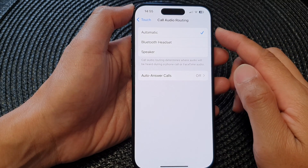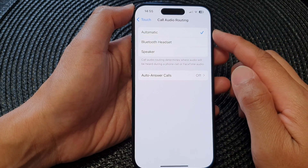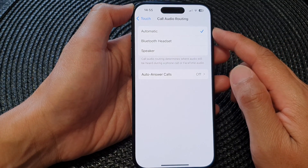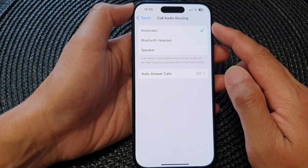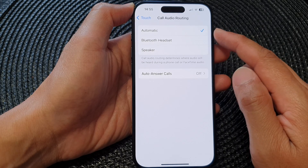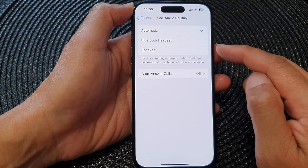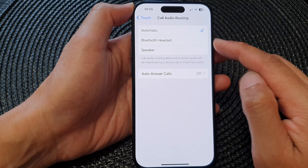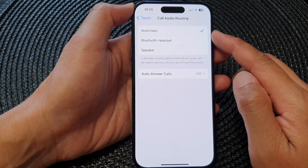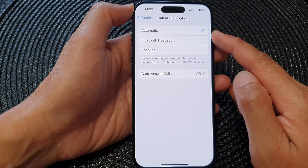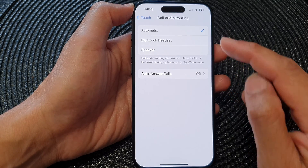Hey guys, in this video we're going to take a look at how you can set call audio routing to Bluetooth headset, speaker, or automatic on the iPhone 15 series.